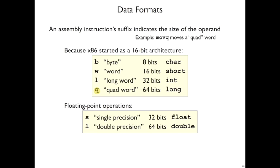There are two other suffixes, s and l again. These are used on floating point operations. We won't see any of those today. Note that l can mean double precision, or it can mean long word. But without the context, the instructions are different. So it's always clear.